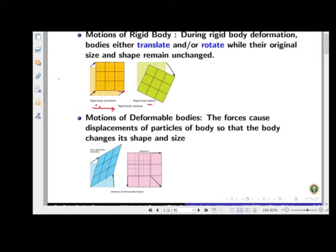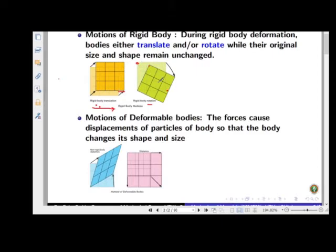In pure rotary motion, the orientation will change whereas the position remains constant. For example, the horizontal line that was parallel to the x-axis now makes some angle theta due to rotation, and this theta continuously changes. In rotation, position will also change — the only thing is that in pure rotation there will be one point whose position is not going to change.